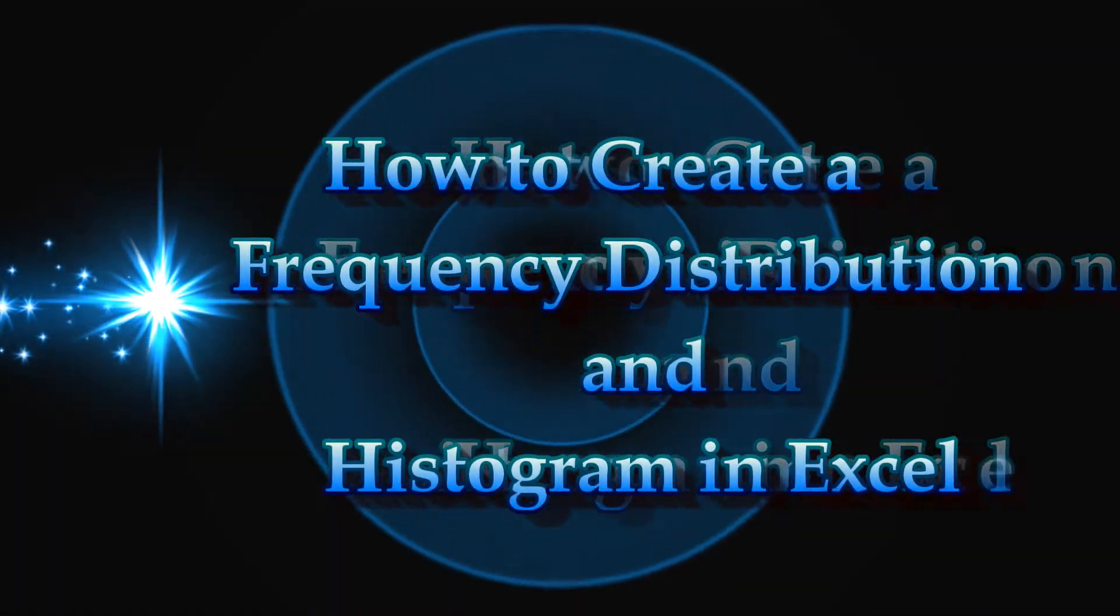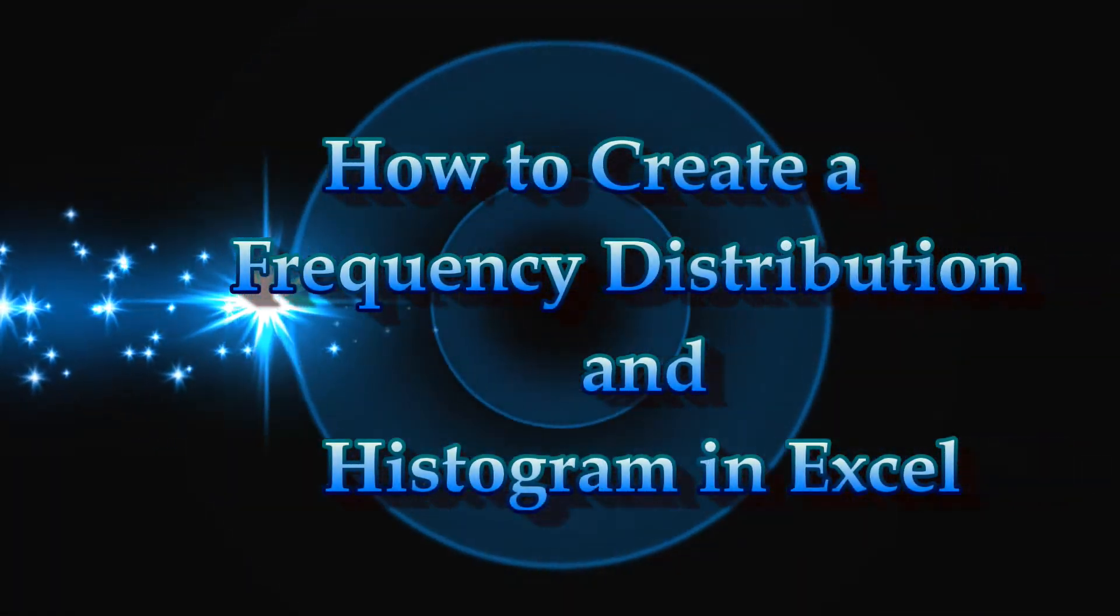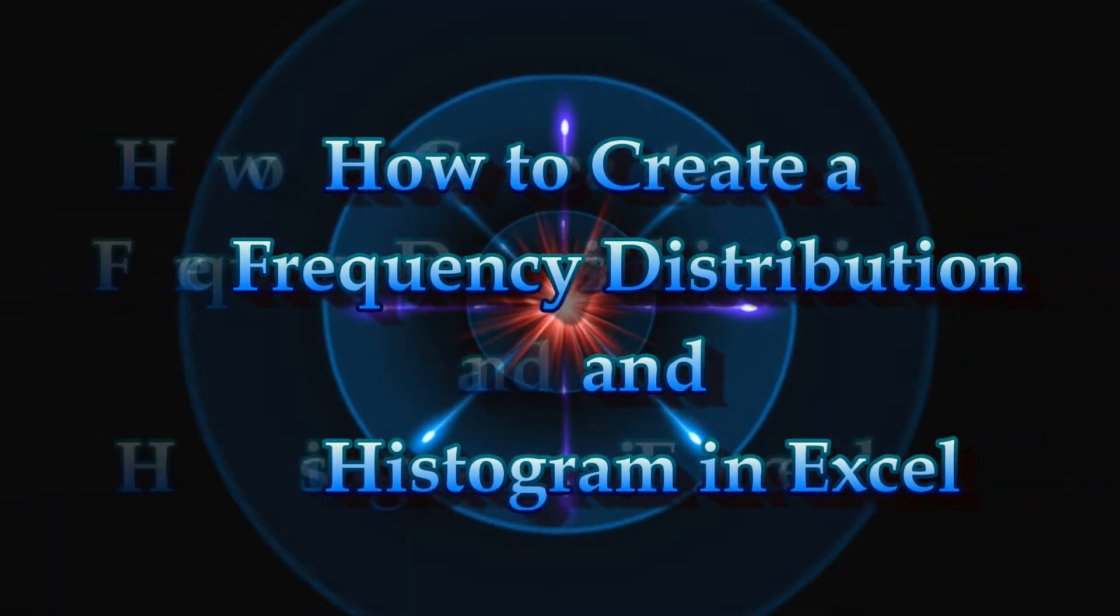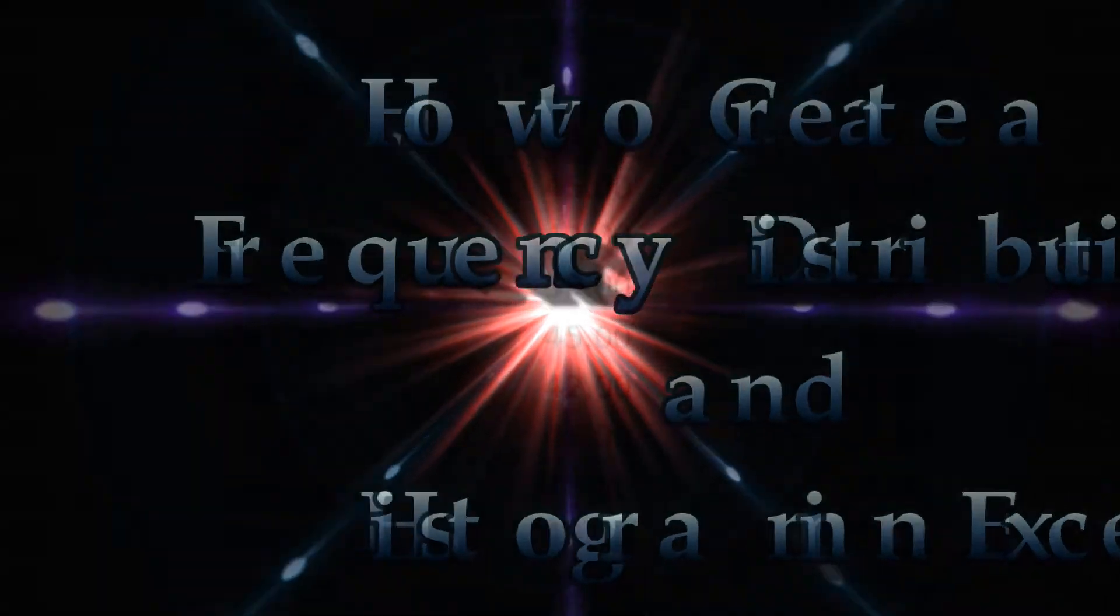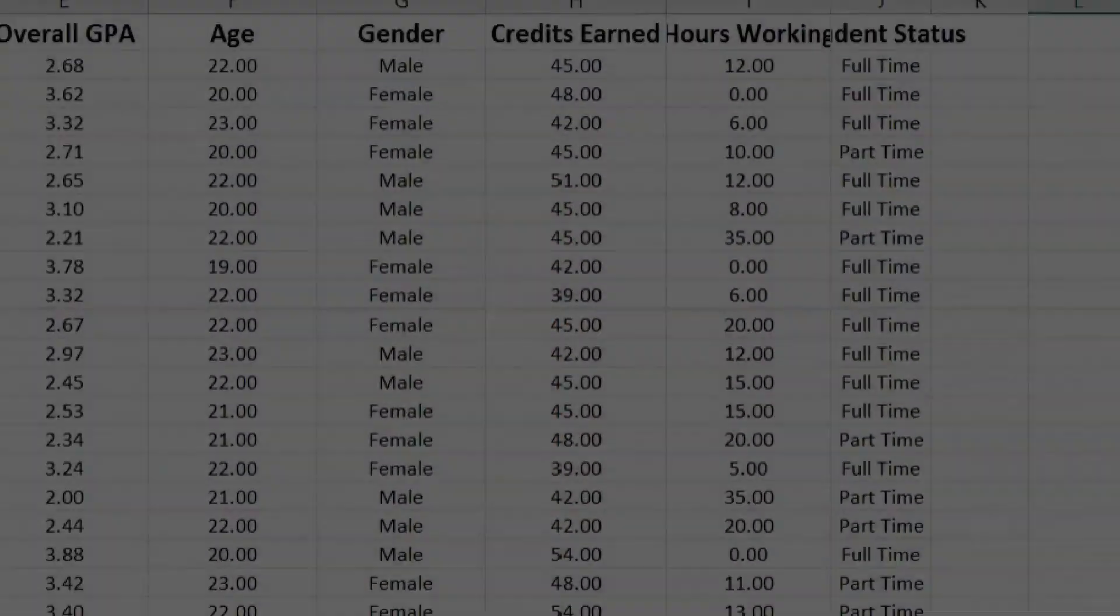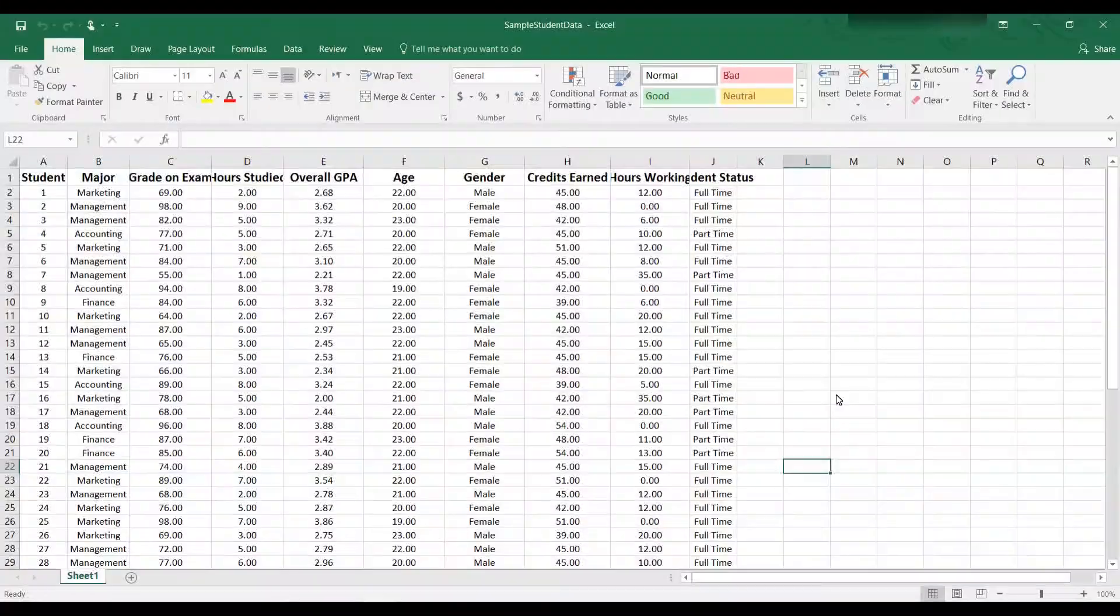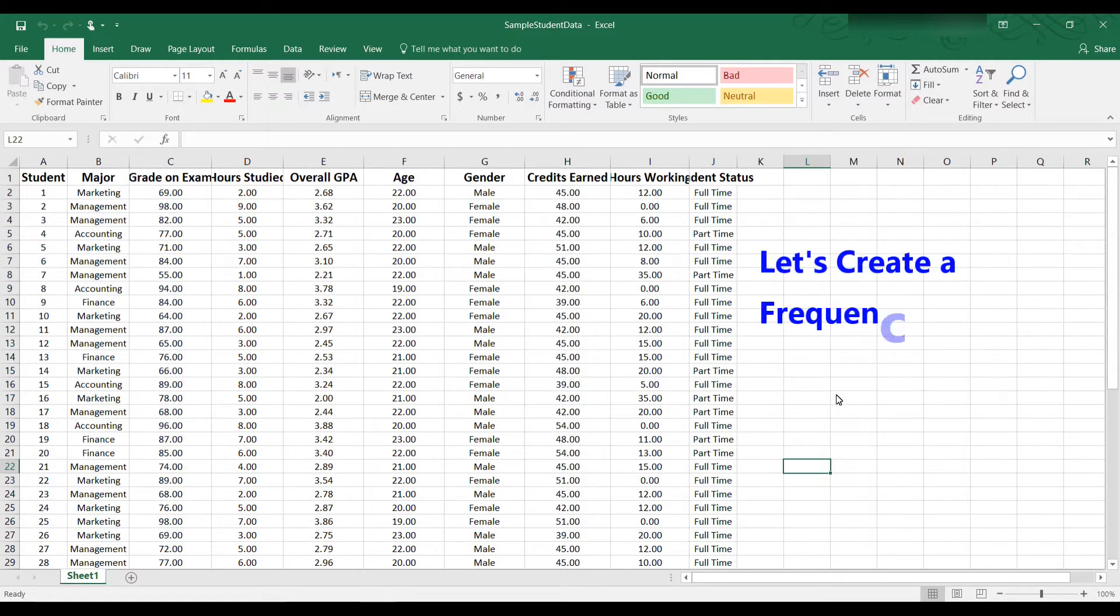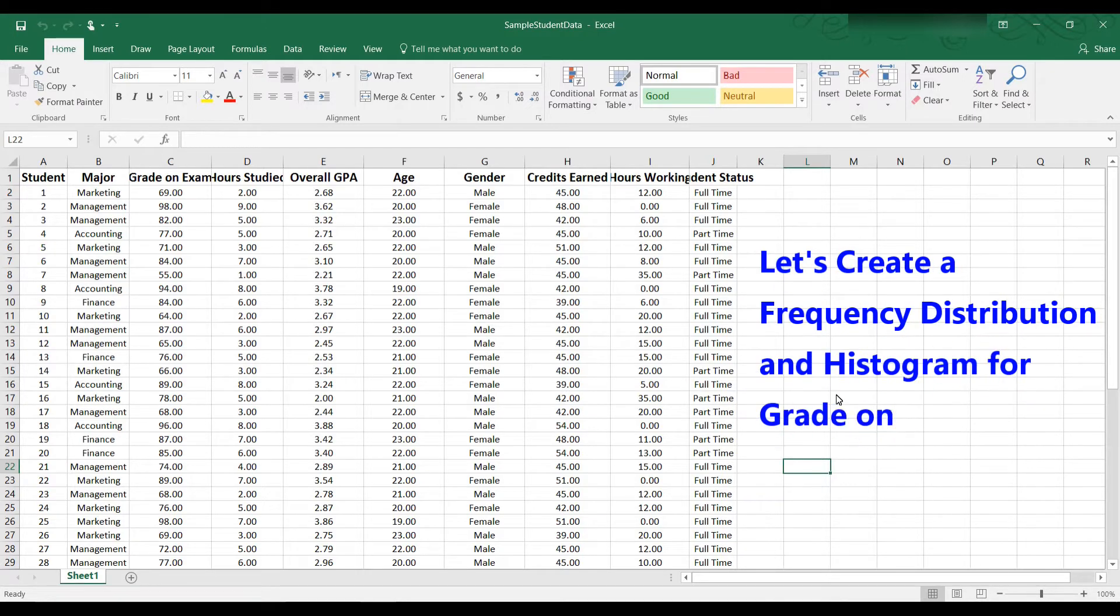Welcome to this tutorial on how to create a frequency distribution and histogram using Excel. The spreadsheet you're looking at now contains data for 50 students. Let's say we want to create a frequency distribution for grade on exam.